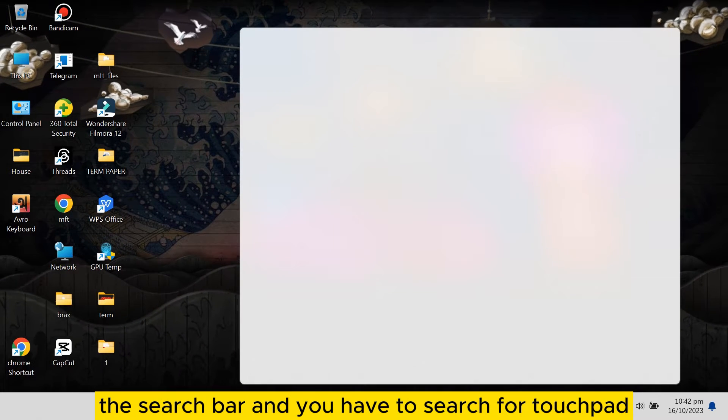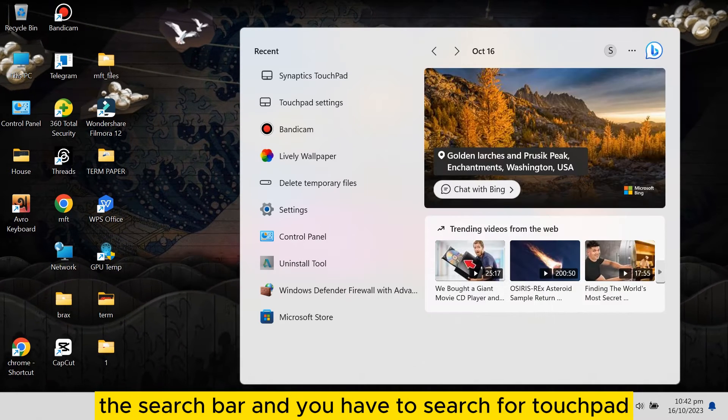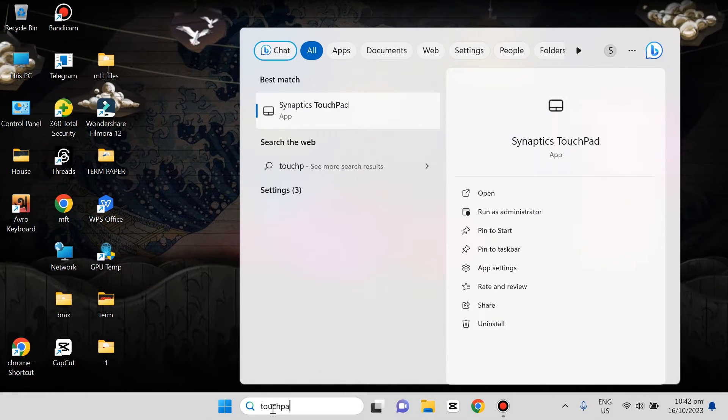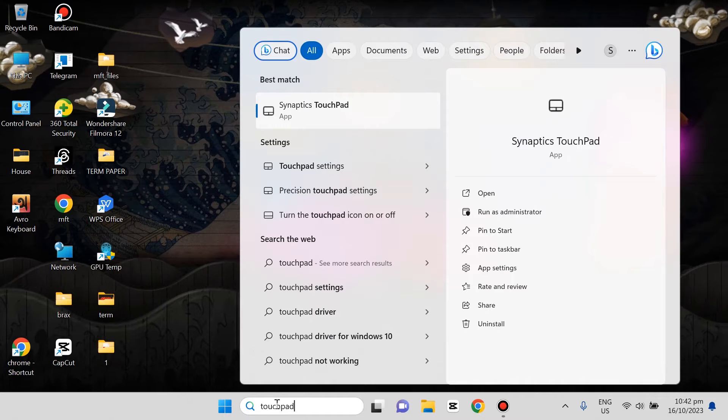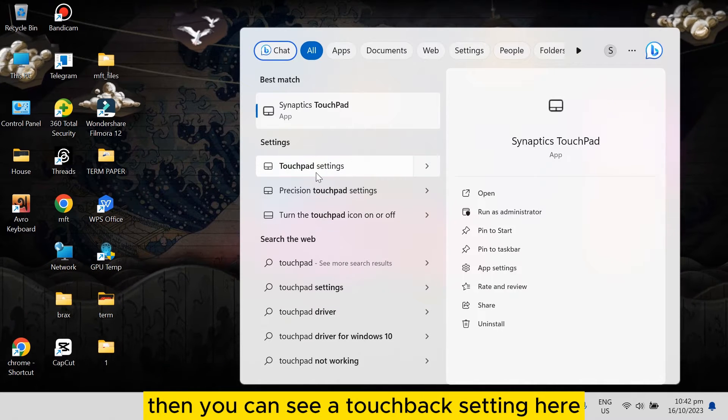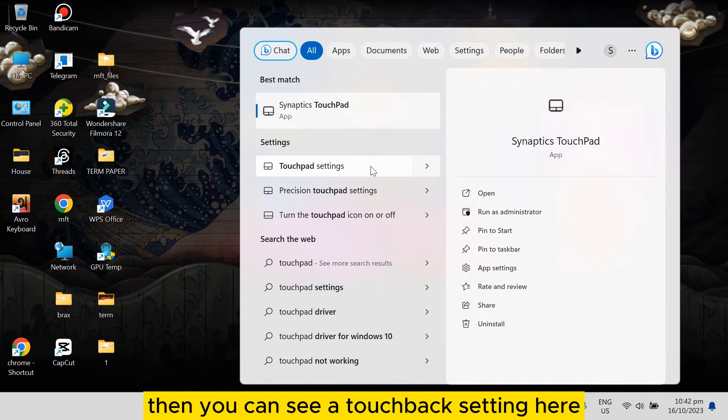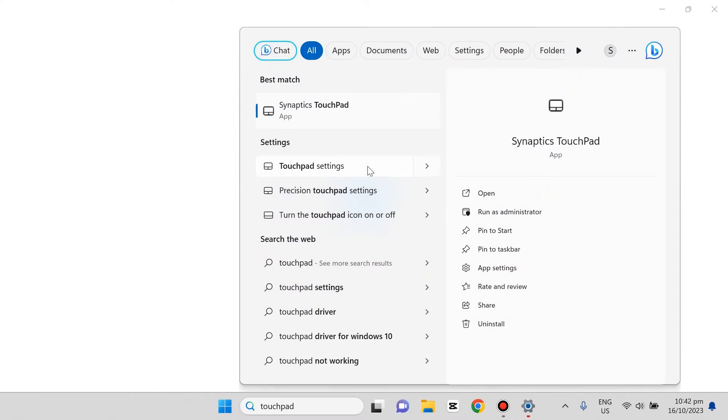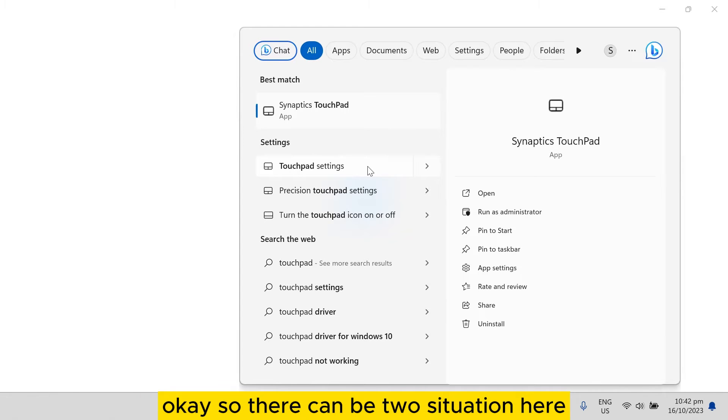go to the search bar and search for touchpad. Then you can see a touchpad setting here. Go to the touchpad setting. There can be two